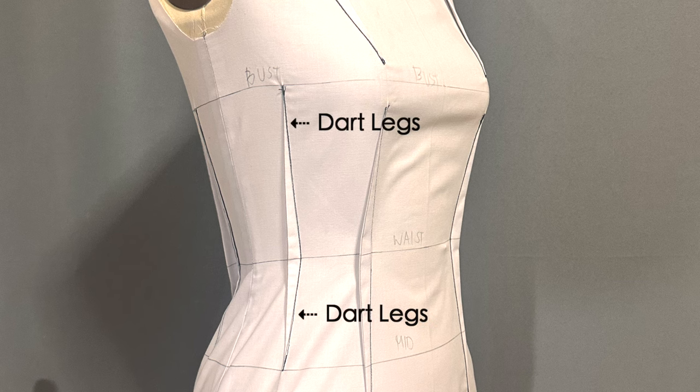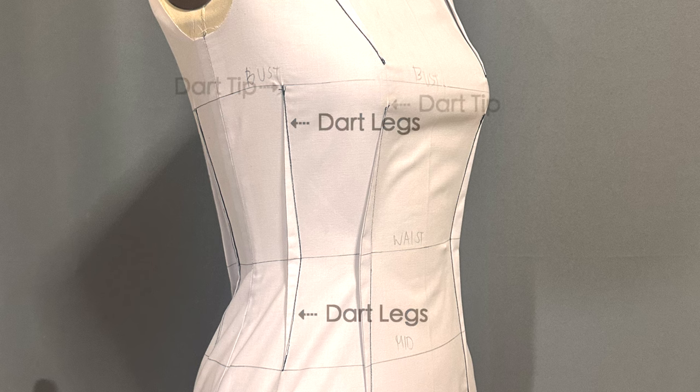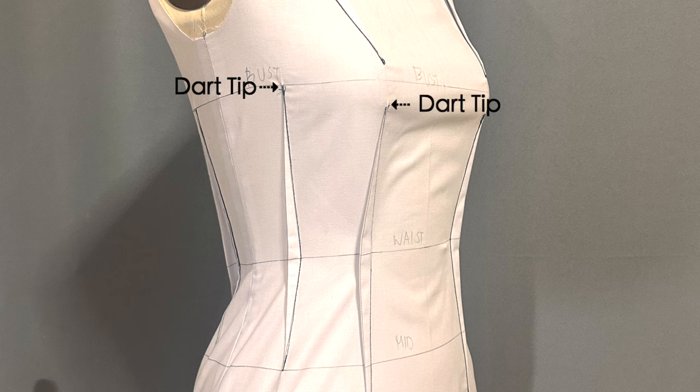The dart legs create the shape and guide you in a straight or curvy line toward the dart tip. The legs can be modified from straight to curved darts.